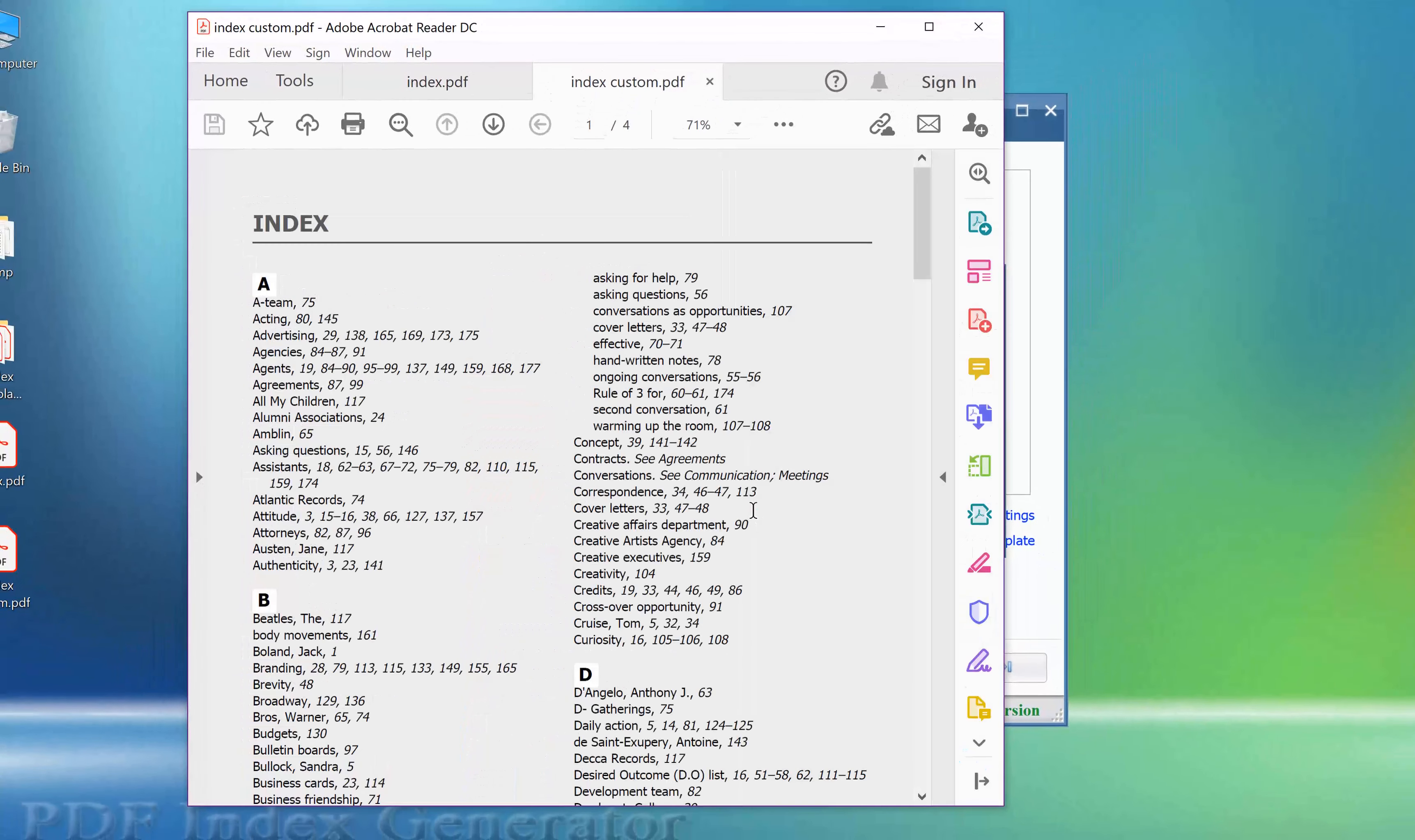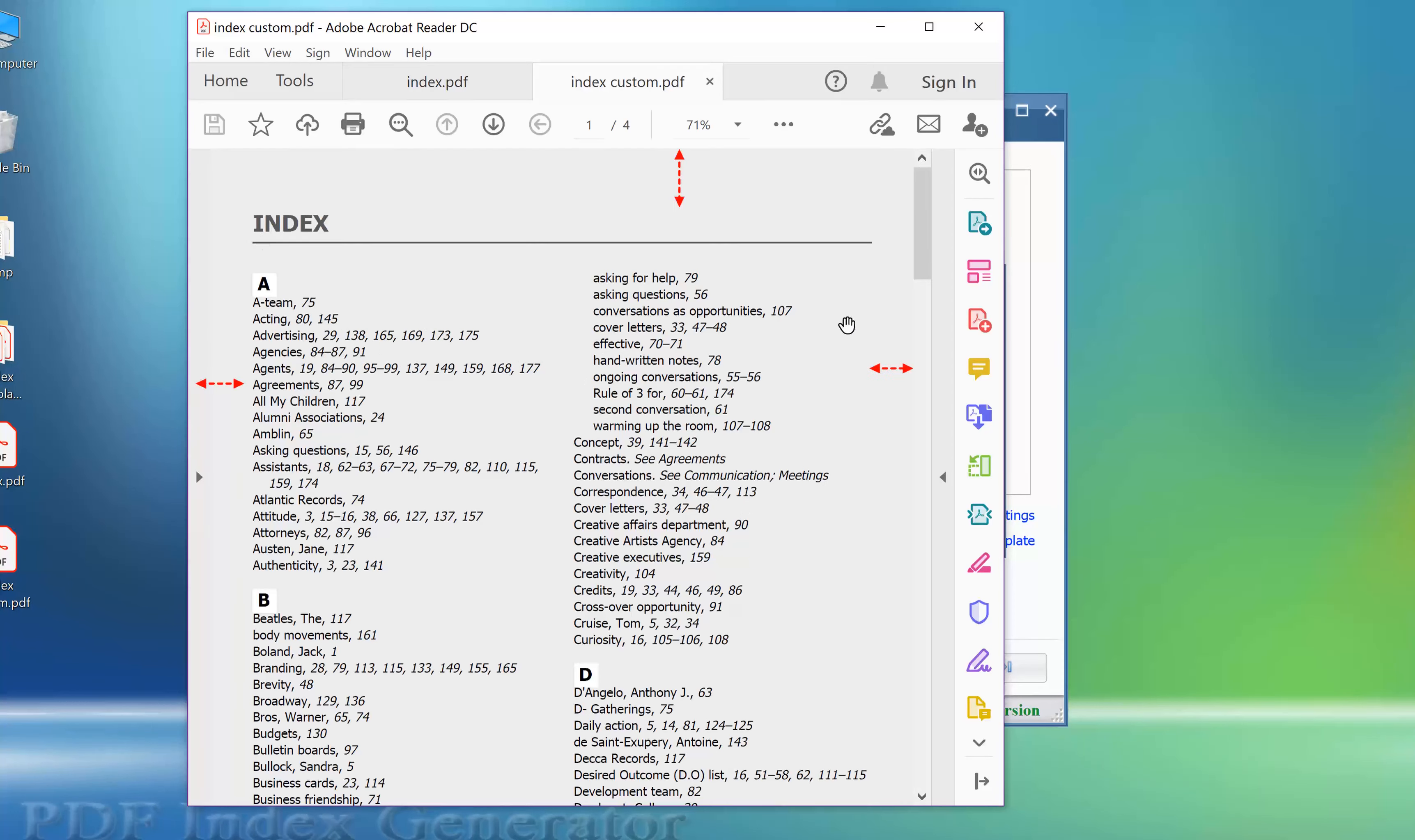The index now has two columns as specified and the margins are decreased. This saves much space in the index, resulting in less number of index pages used. The background color of the index pages is now in light gray and the page numbers are written in italic.